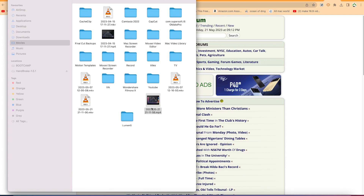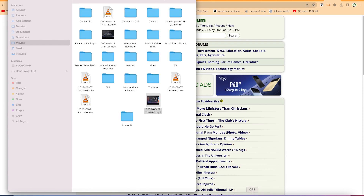You can then edit your recordings using other software and publish them if you want. That's a quick overview of how to record your screen using OBS — Open Broadcaster Software — which is completely free. I hope you enjoyed this video, thanks for watching, and I'll see you in the next one. Bye!